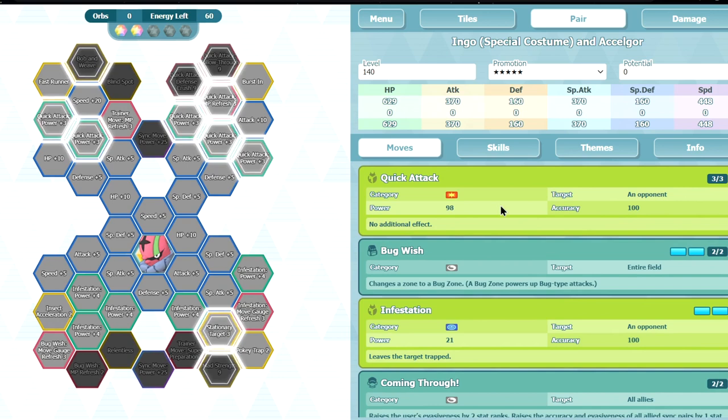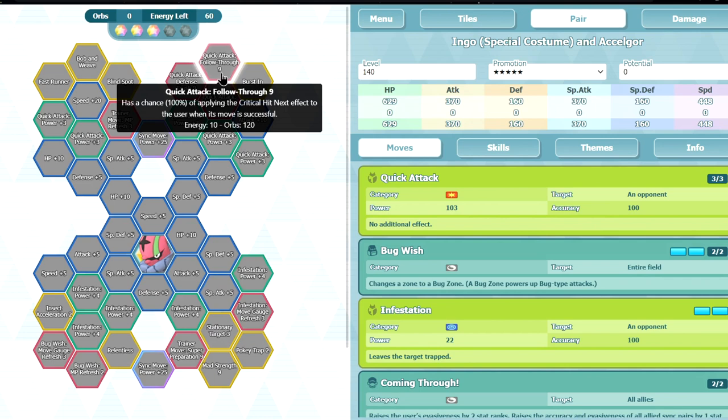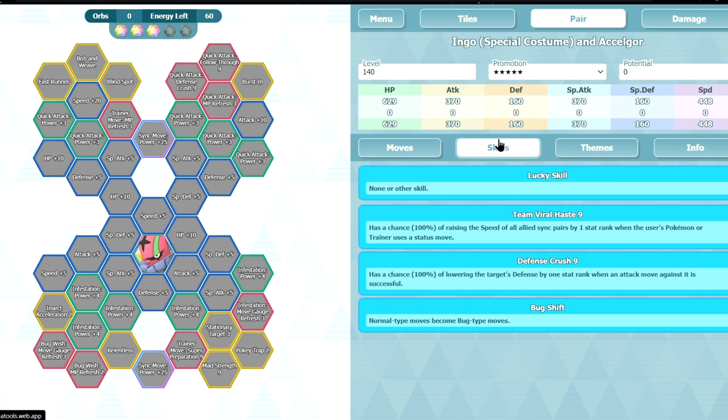Quick attack follow through 9. It's a chance to apply critical hit next effect. Ooh, it's interesting. Good attack. Defense crush 9 again. So you can minus 2 attack, minus 2 defense. Oh, that's... oh-ho. But when bomb and wind as well. But then it's for regular moves. So... yeah.